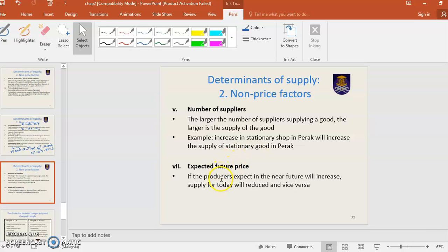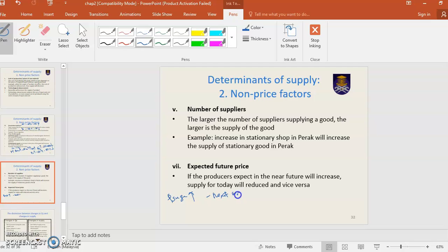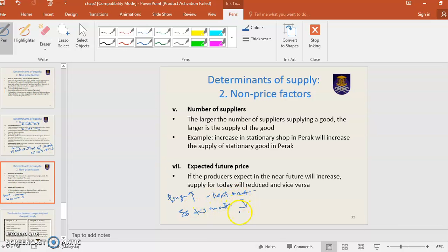Expected future price: if producers expect that price will increase in the near future, supply for today will reduce. For example, if the price of sugar is expected to increase next month, supply of sugar this month will decrease, because the seller wants to sell more next month when the price is higher.